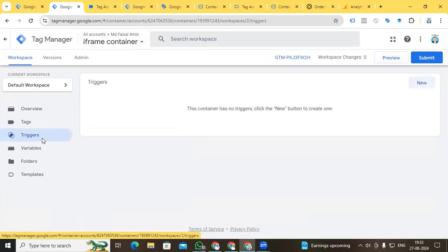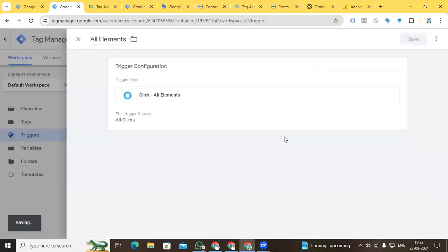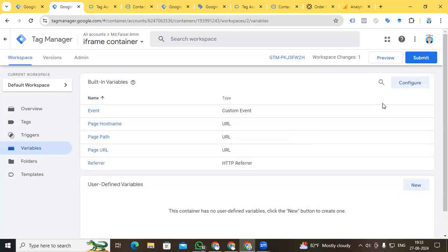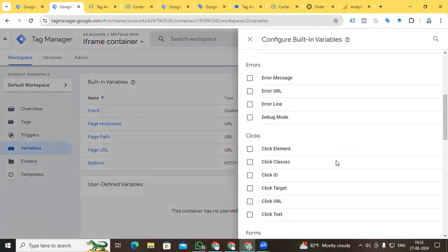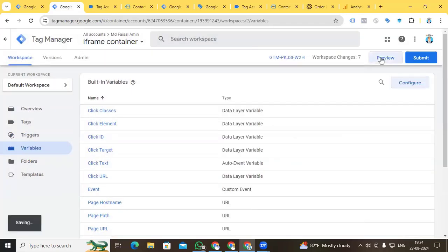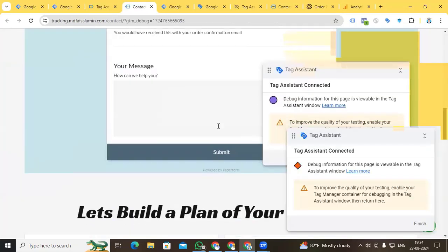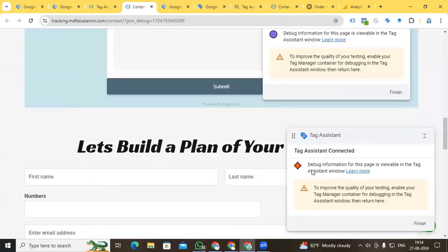Go to the iframe container, go to Triggers, and now create an All Elements trigger to check that our iframe container is working. Go to New Trigger Configuration, select All Elements, and save. After creating the All Elements trigger, configure the built-in variables and activate all Click variables.